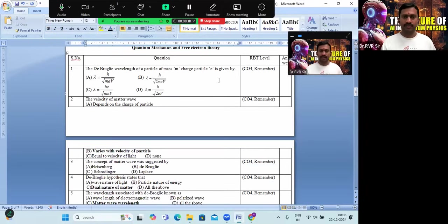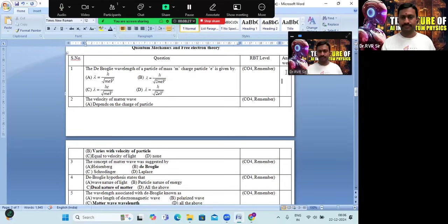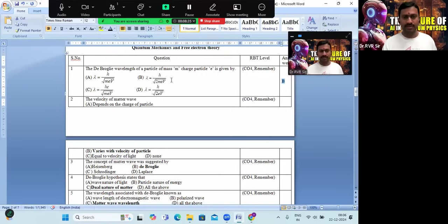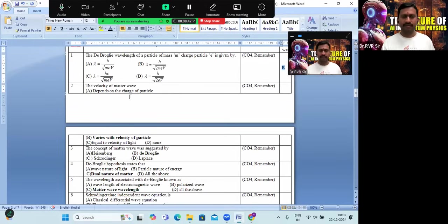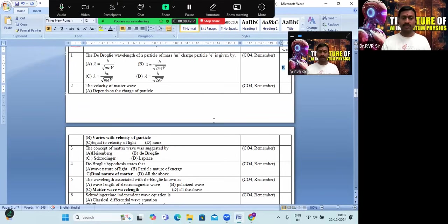Coming to Unit 4. The de Broglie wavelength of a particle of mass m with charge e — option B is correct: λ = h / √(2meV). The velocity of the matter wave varies with the velocity of the particle. Option B is the correct answer.